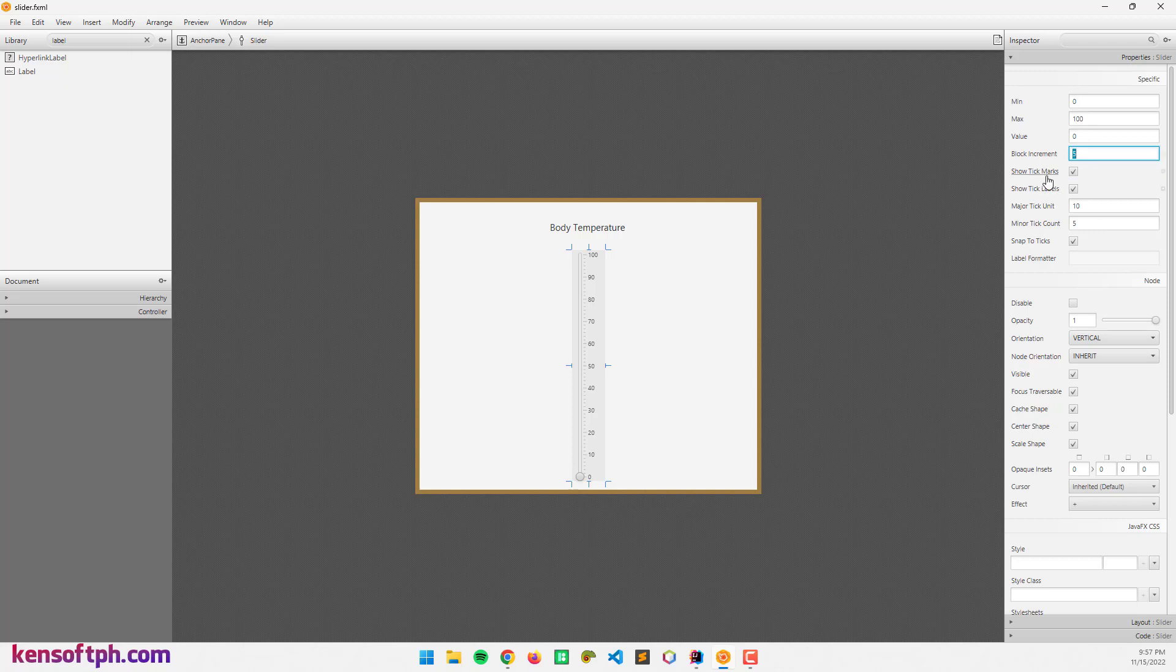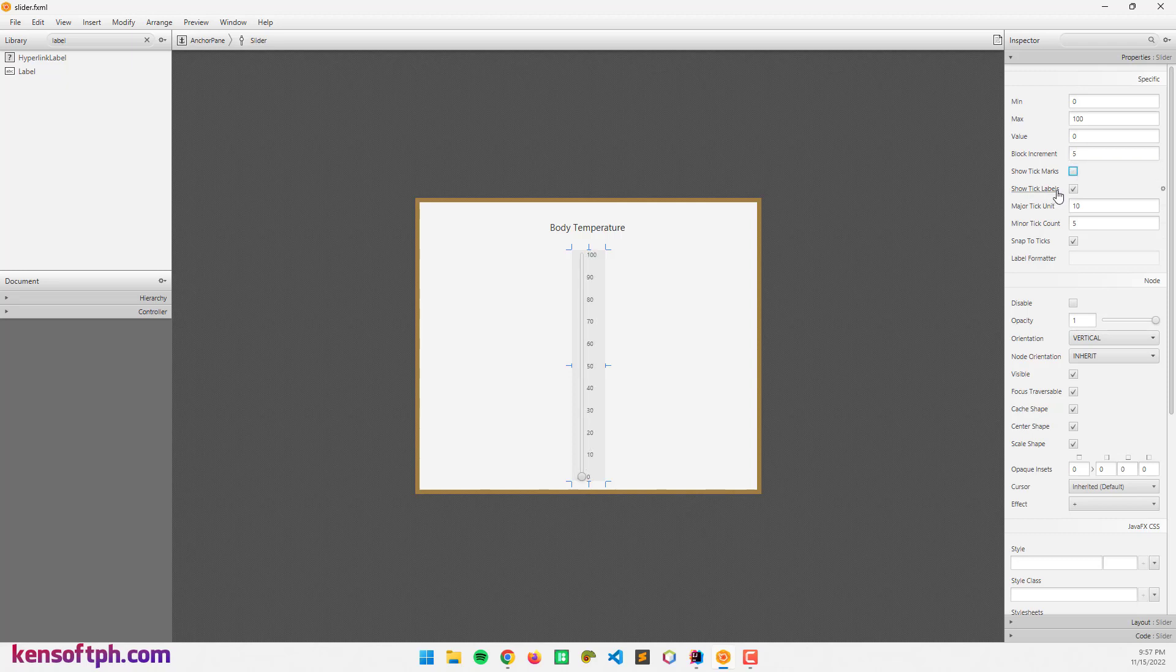We can check or uncheck these tick marks and labels. This is the tick marks, the lines here. This is the major tick and these are the minor ticks, the small ones. If I uncheck this, the ticks are hidden.